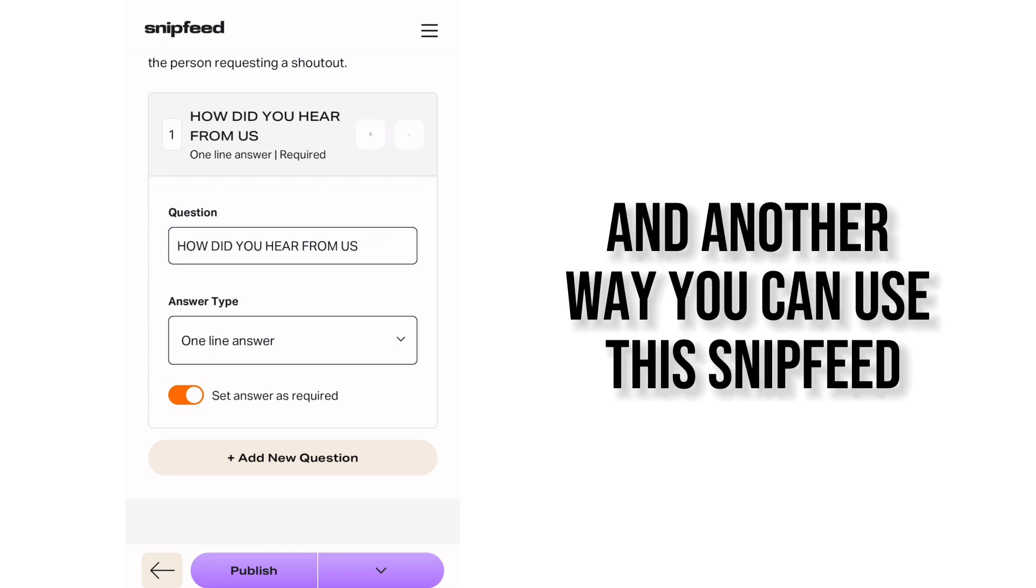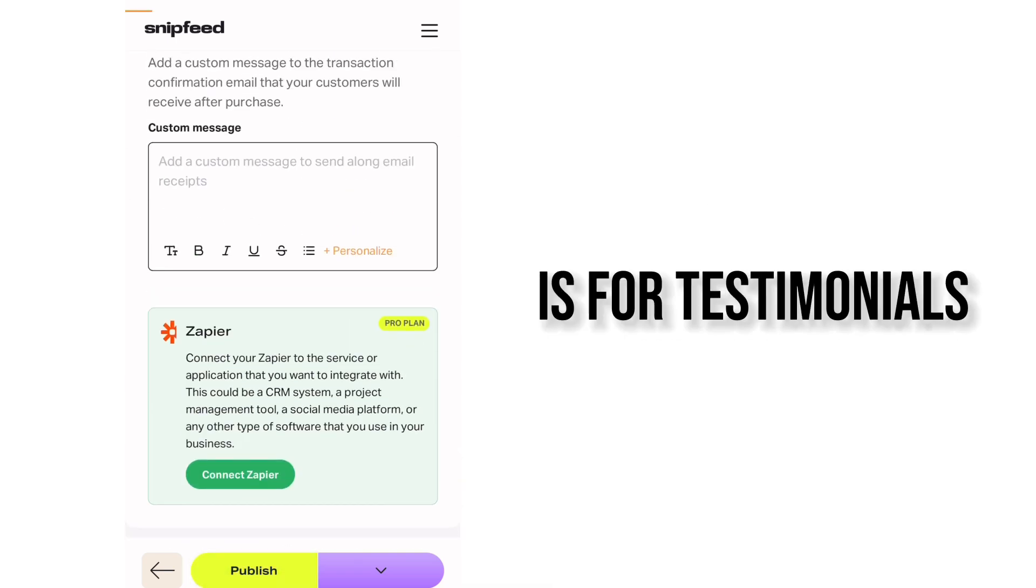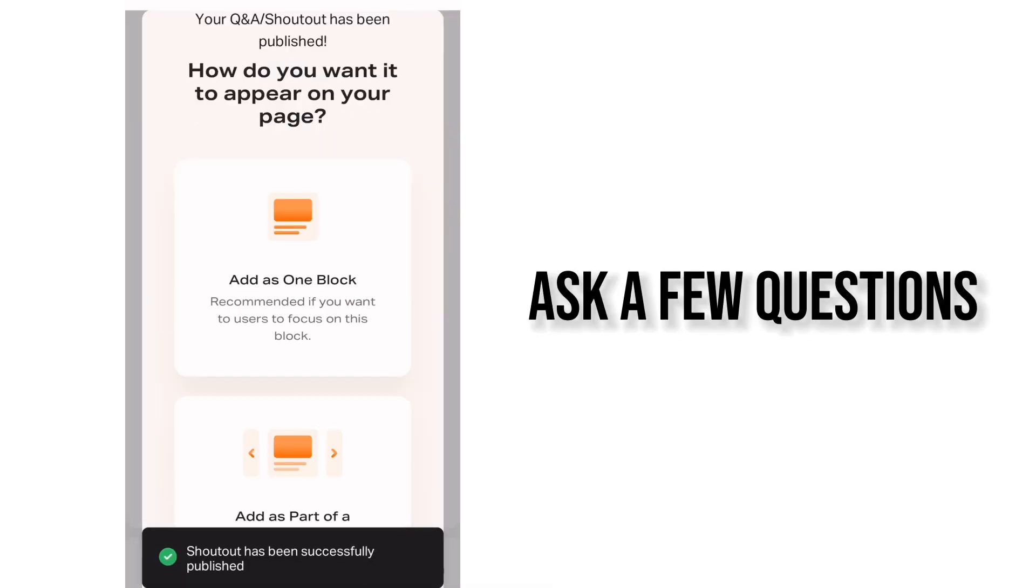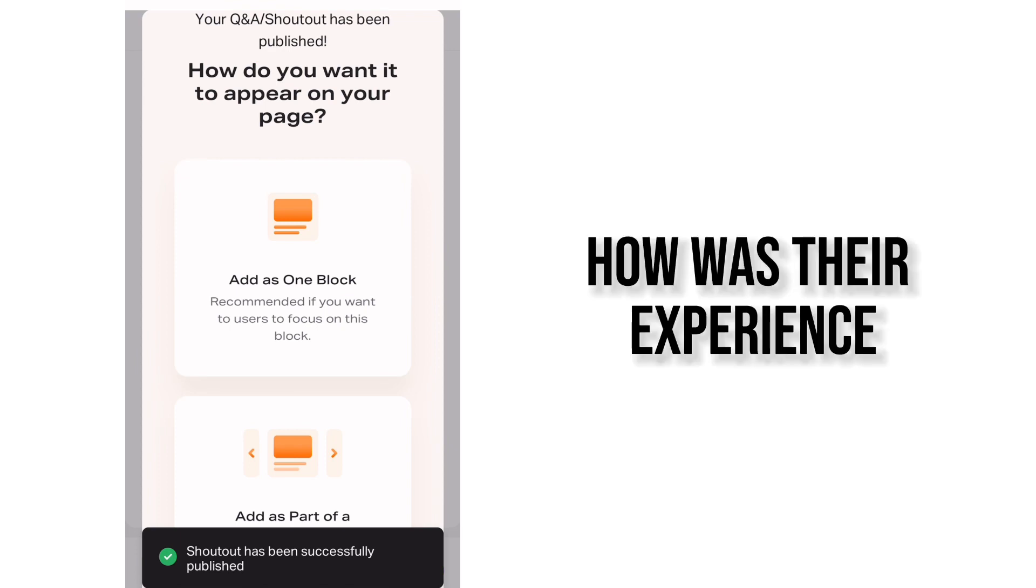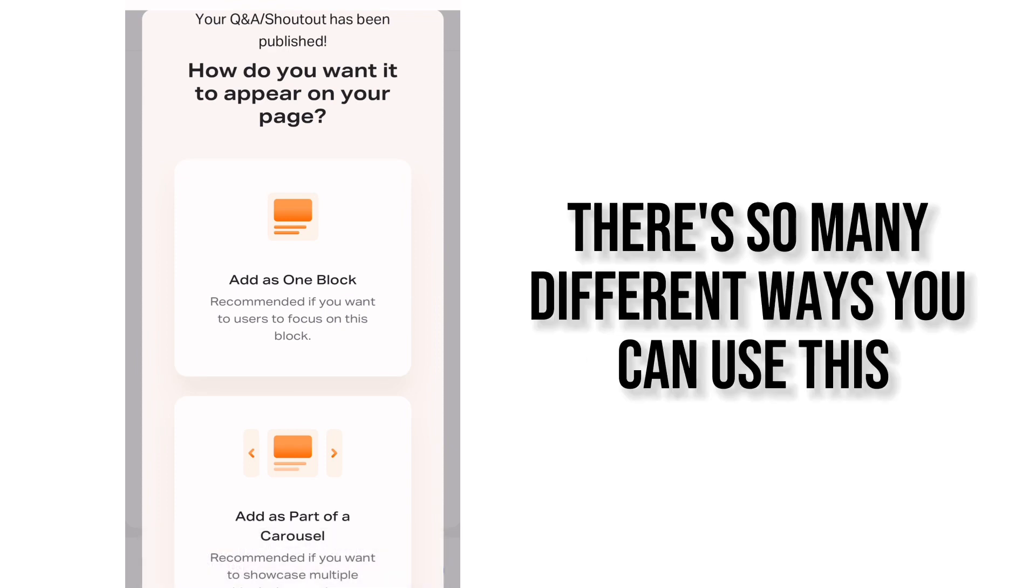And another way you can use this SnipFeed is for testimonials. Ask a few questions. How is their experience? You can have it as feedback too. There's so many different ways you can use this.